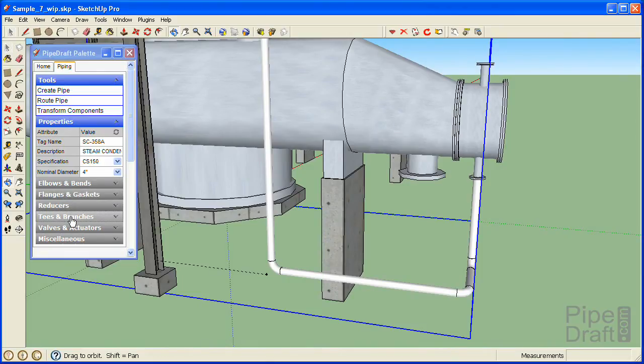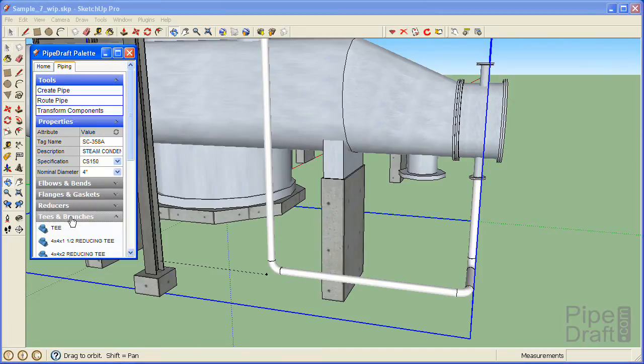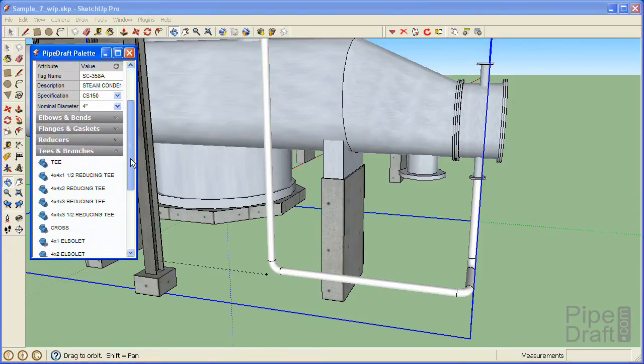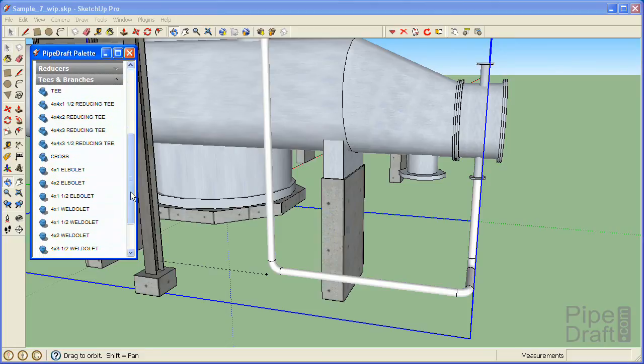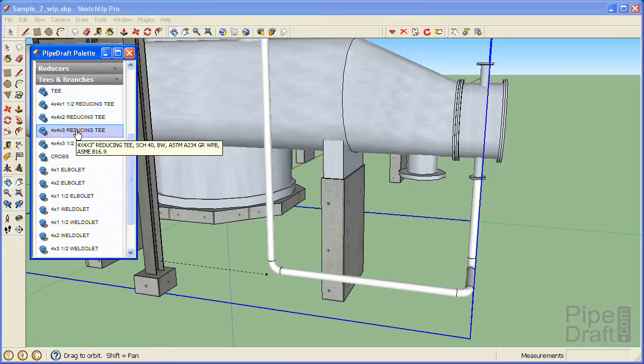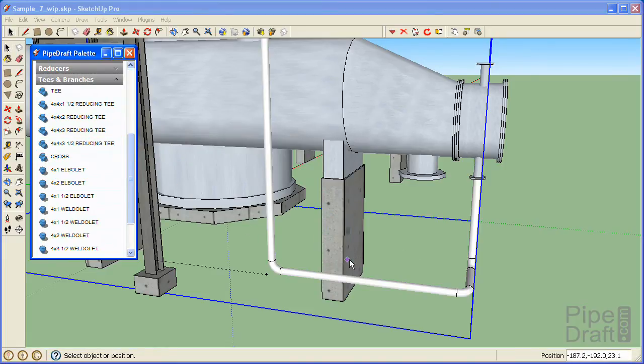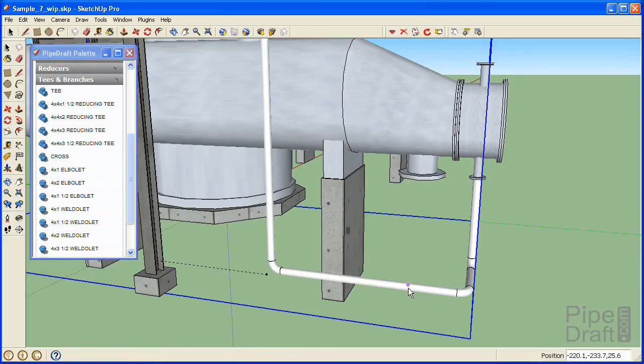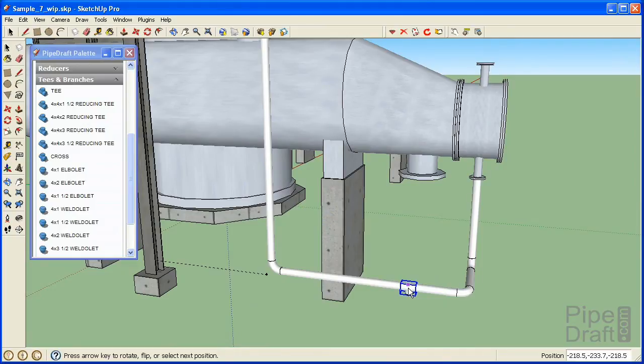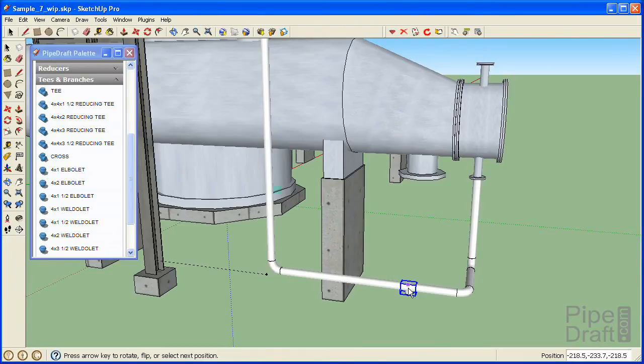Open the tees and branches section of the PipeDraft palette to display the branch connection choices that are available for this size and spec. Click the 4x3 reducing tee choice in the palette then click the desired position along the horizontal pipe segment. Notice that PipeDraft has inserted the fitting along the centerline of the pipe segment and has split the segment into two pieces to accommodate the fitting.